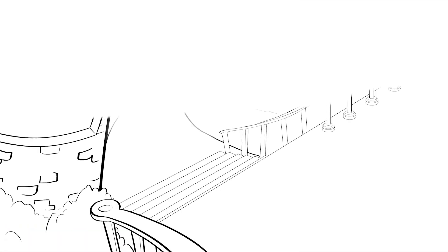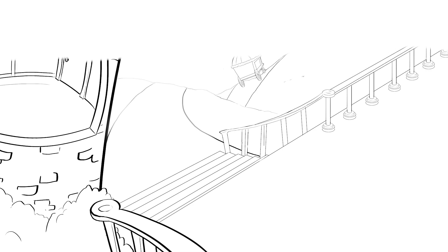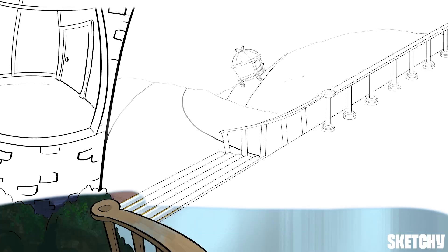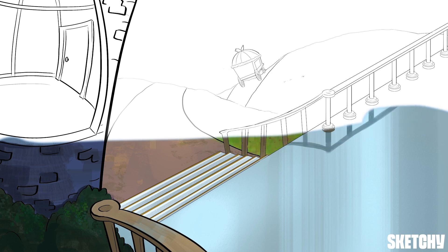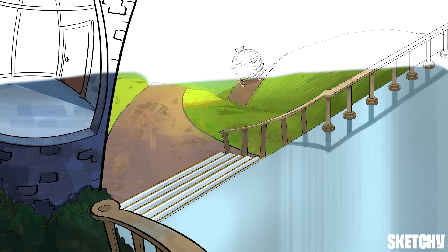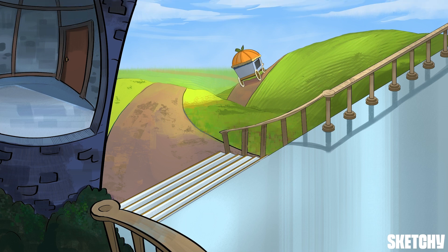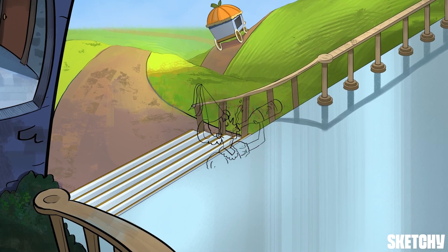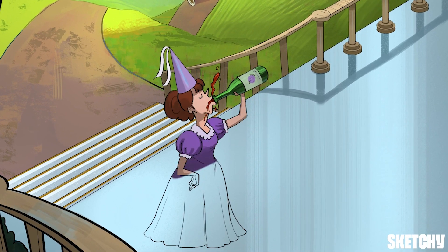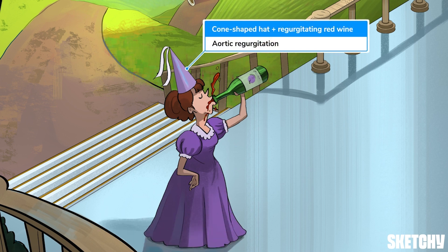Cinderella may have already fled the scene in her pumpkin chariot, but the classic story continues with her evil stepsisters to tell the tale of aortic regurgitation. As the night wears on, this stepsister sporting a cone-shaped hat — our sketchy symbol for the aortic valve — is gulping red wine straight from the bottle, resulting in significant backflow and quite the spill.